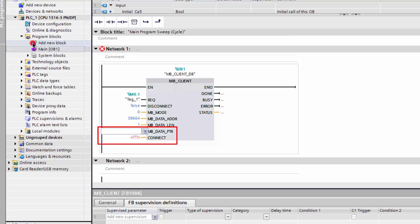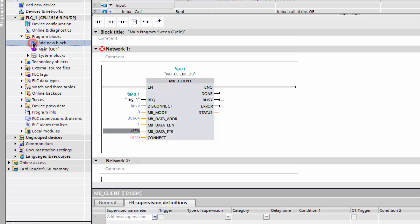Connect describes the connection to the Modbus server. For these two parameters, variables must be created.